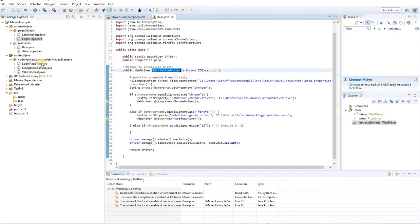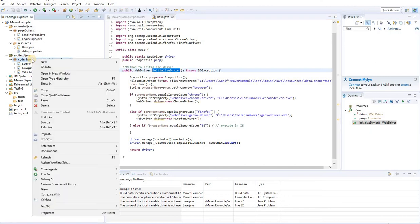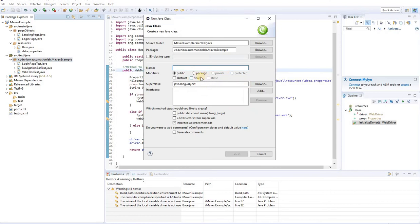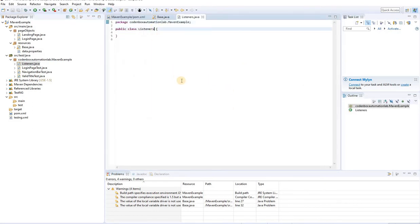Our Listener class will be here in our test classes. In the test folder, let's create a class and give it the name 'Listeners'. I will implement the ITestListener interface. I hope you all know what a Listener class is and how to implement it in your concrete class.